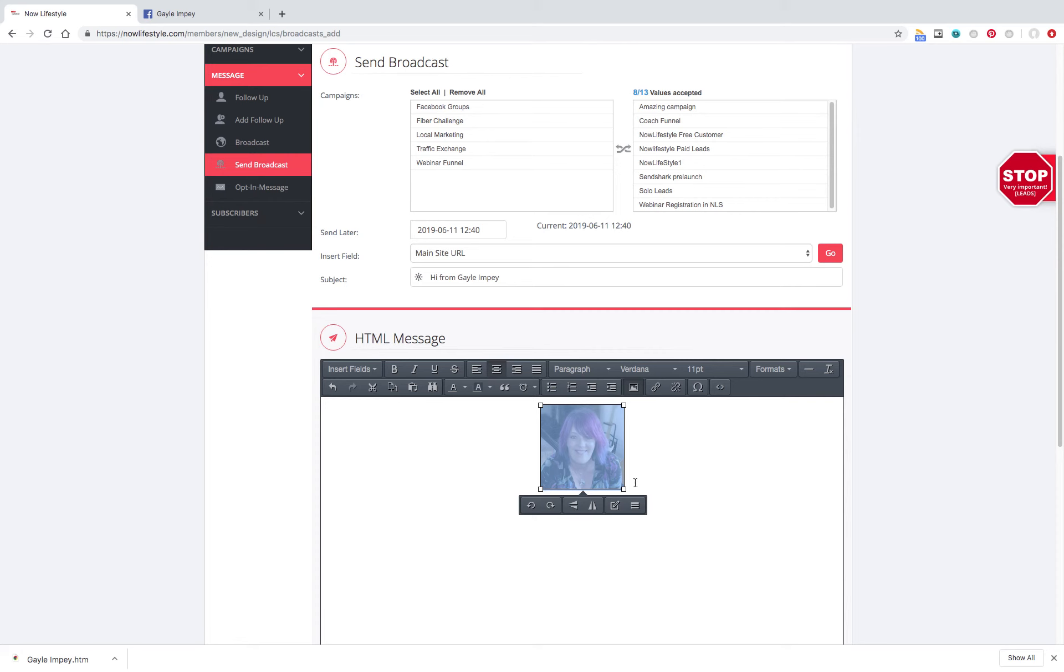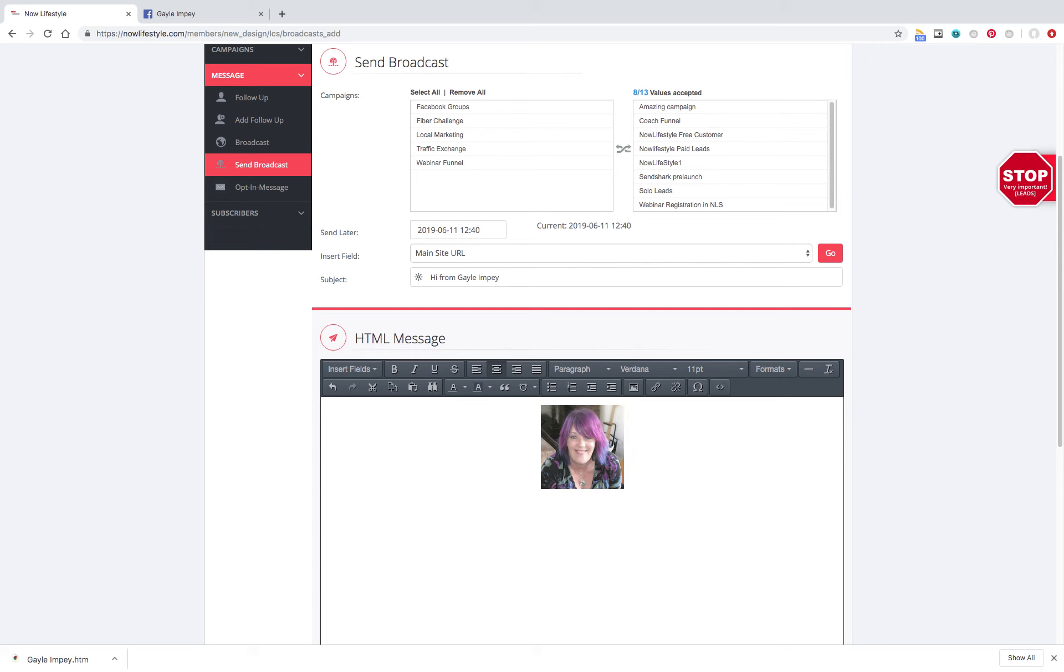Then, just left click here, so that the blue comes off your picture. Hit your Enter or Return bar. And then, you can start writing an email down here.